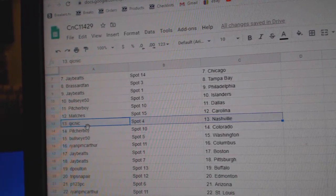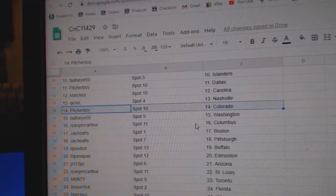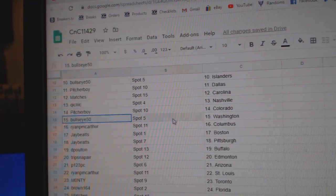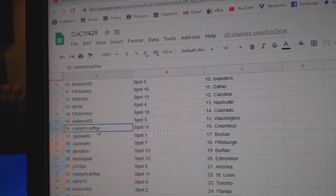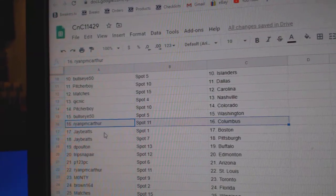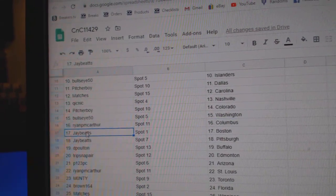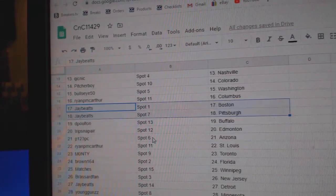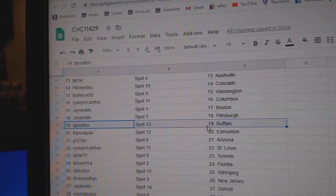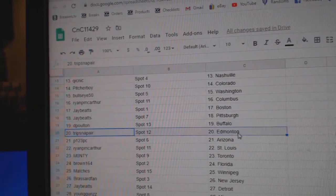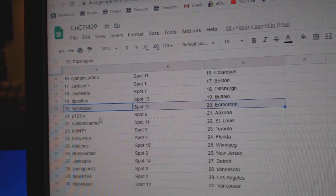Matches, Carolina. Quicks got Nashville. Pitcher, Colorado. Bullseye's got Washington. Ryan's got Columbus. Jay's got Boston. Pittsburgh. Dee Poulton, Buffalo. Trips has Edmonton.